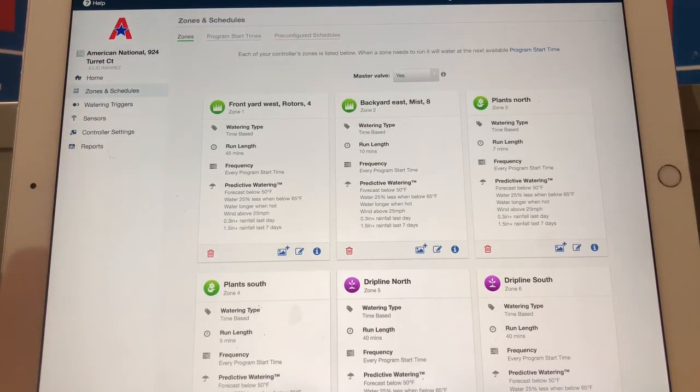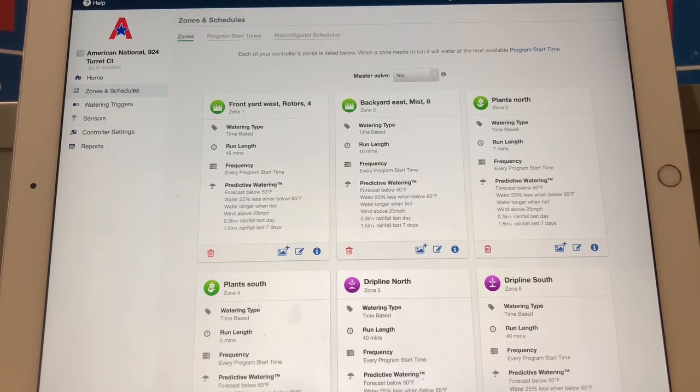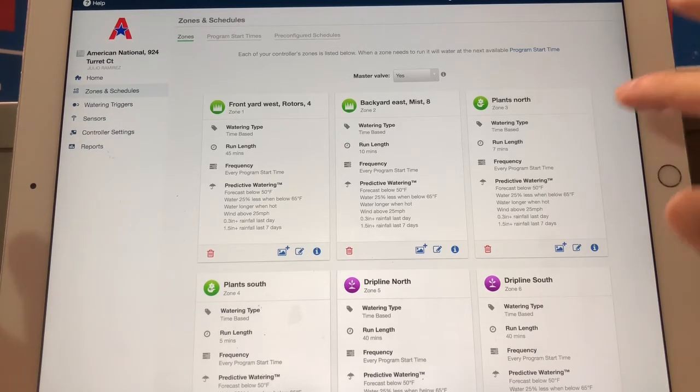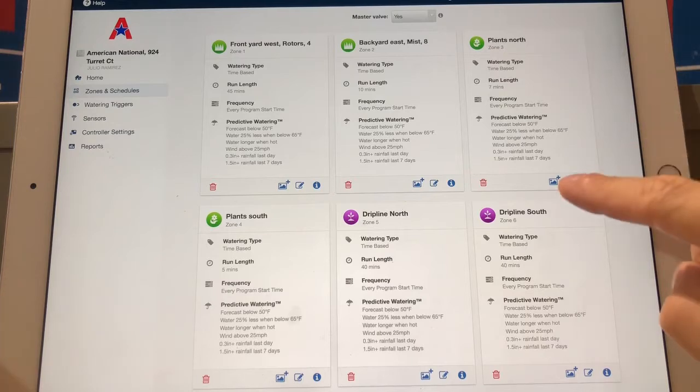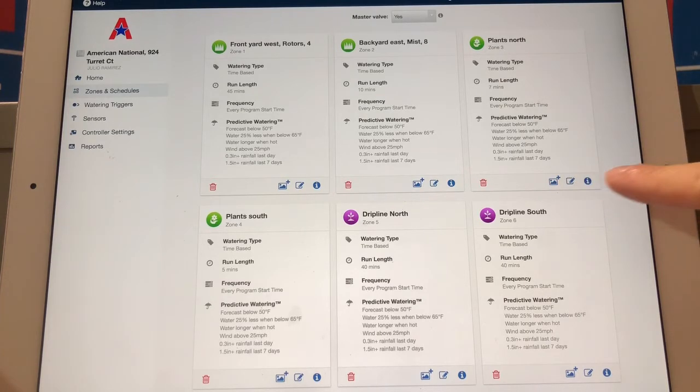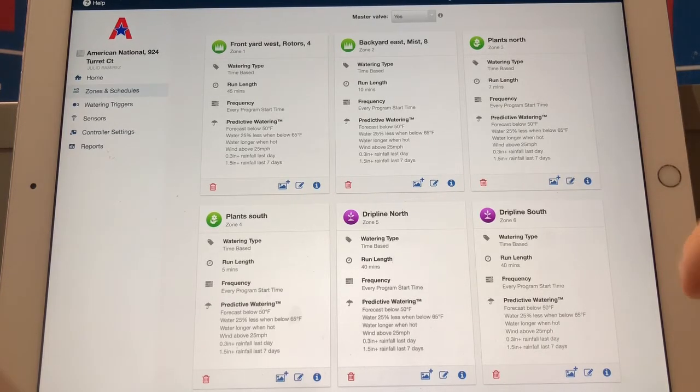If you're using your phone on that bottom taskbar it's just going to say zones and then you'll see all your individual zones laid out. You have these three icons for every single one of them.